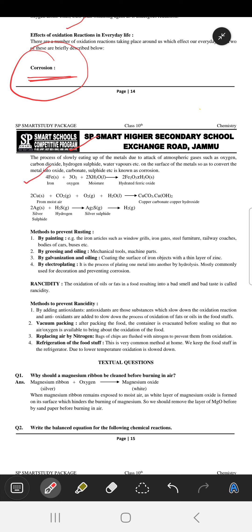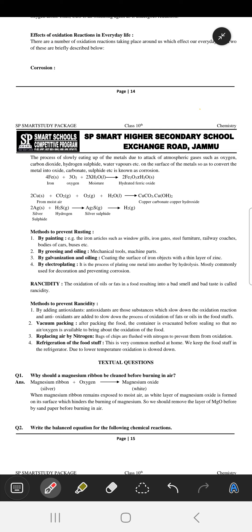When iron comes in contact with oxygen and water, what we get is hydrated ferric oxide. The gray color of iron converts into a reddish-brown color.